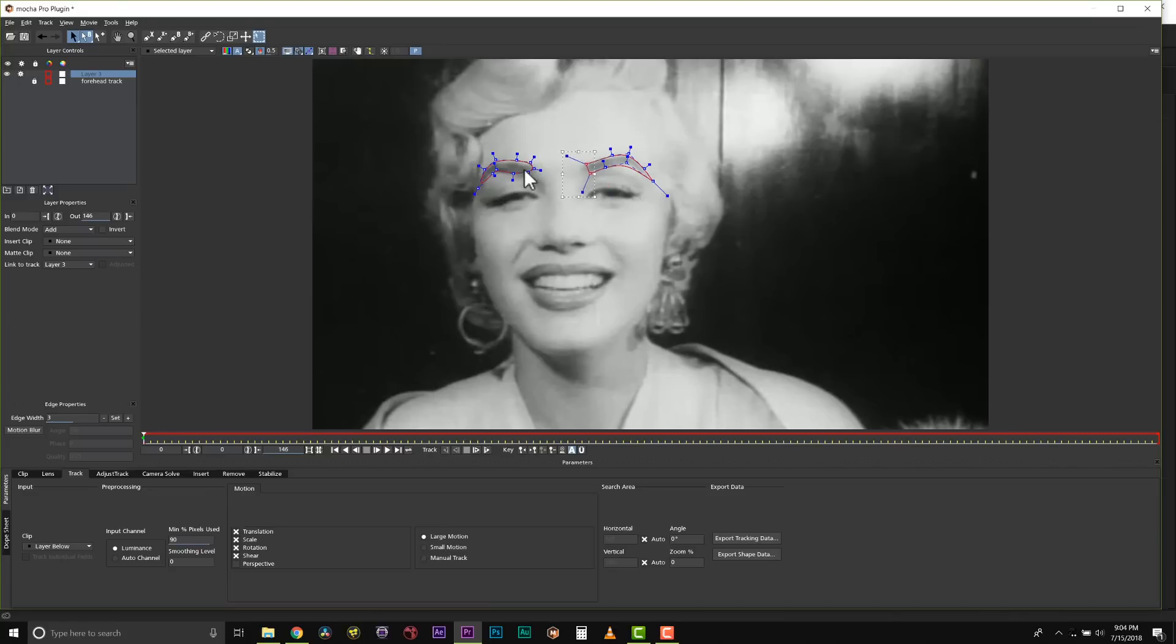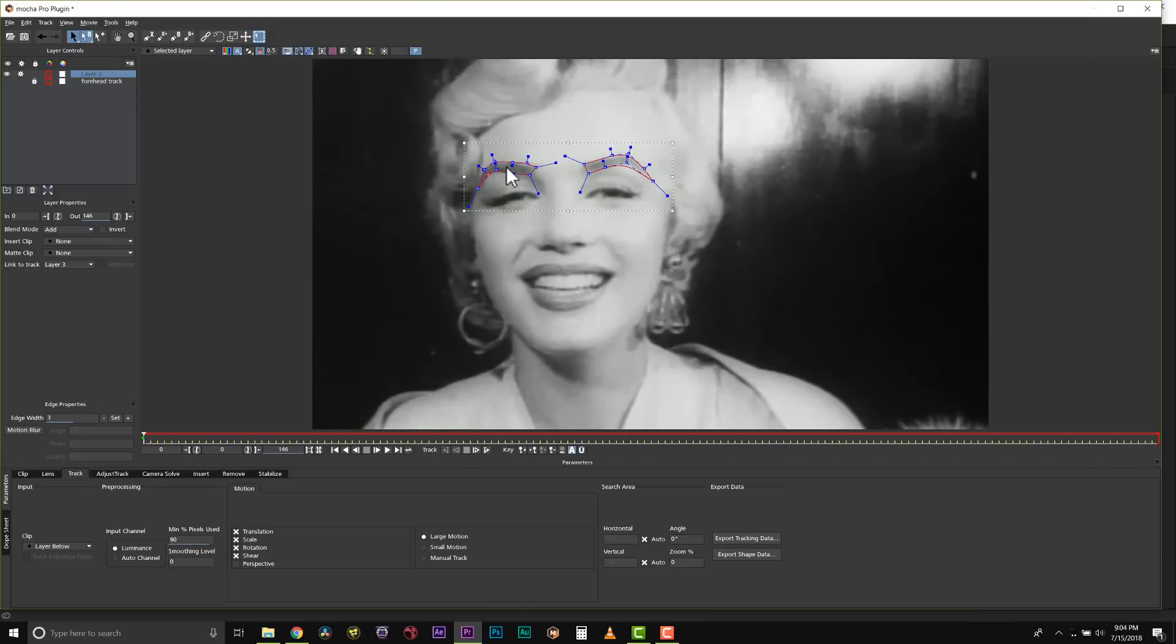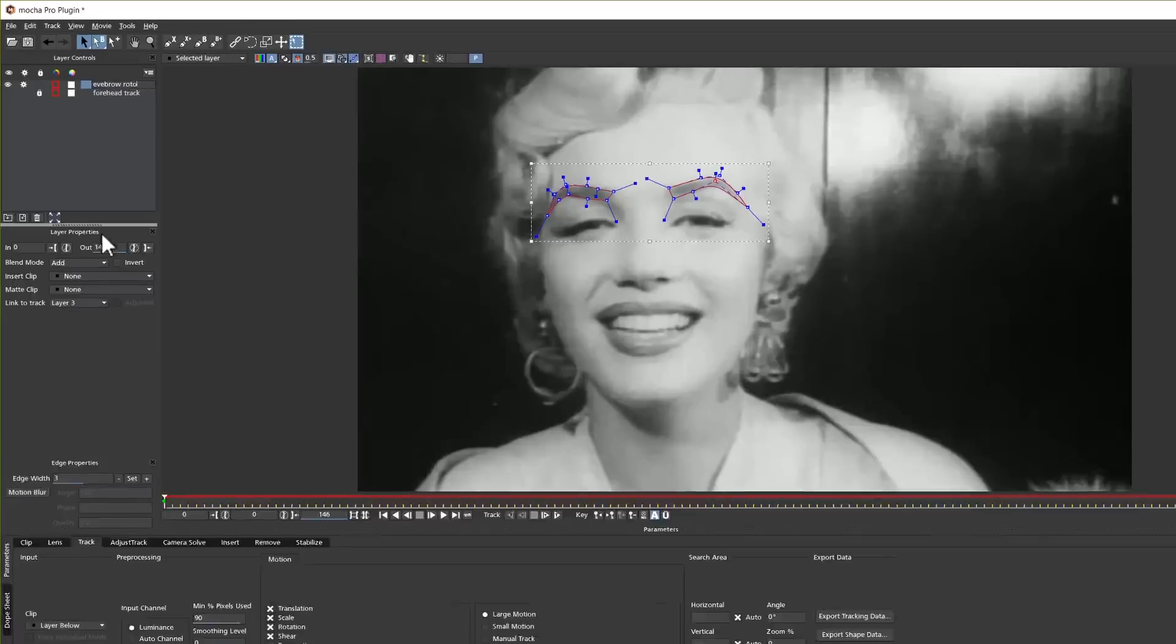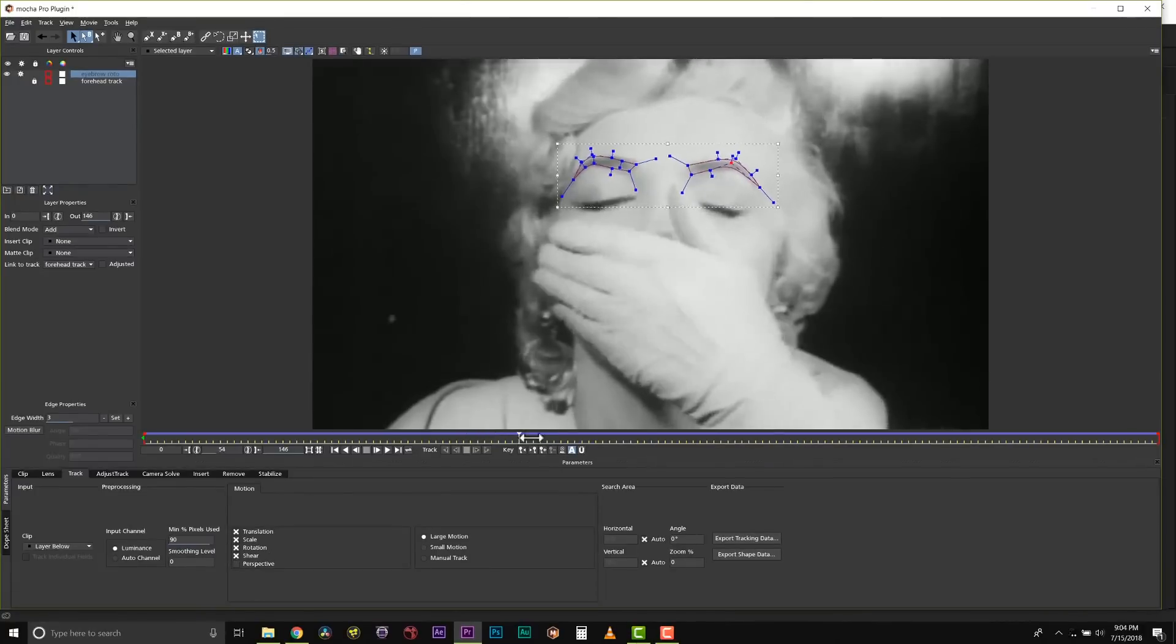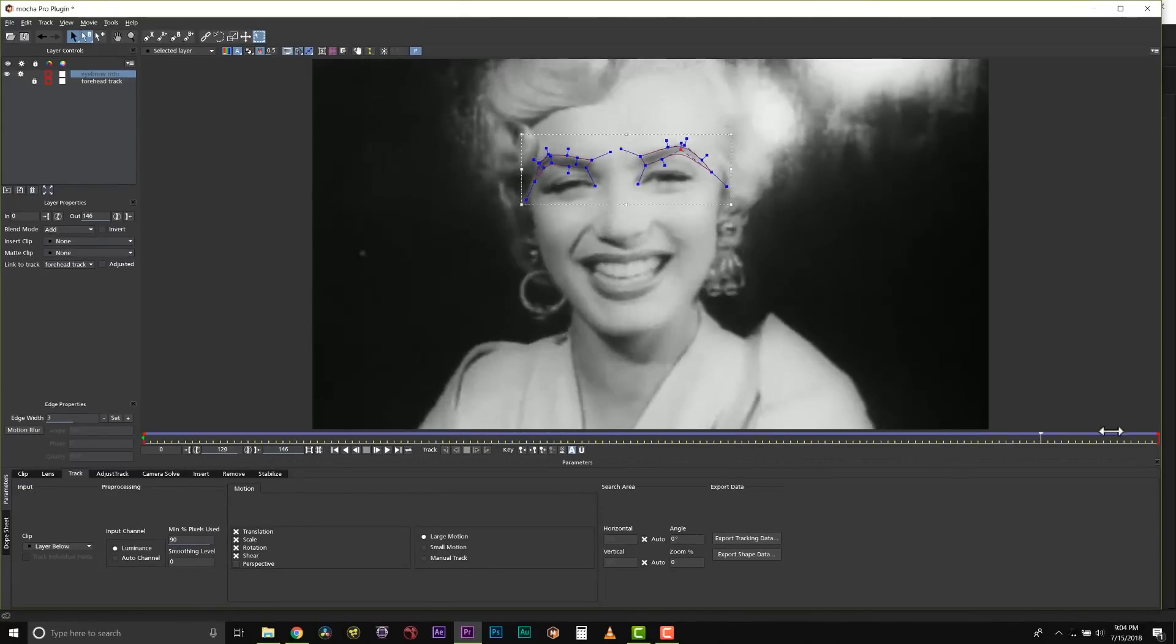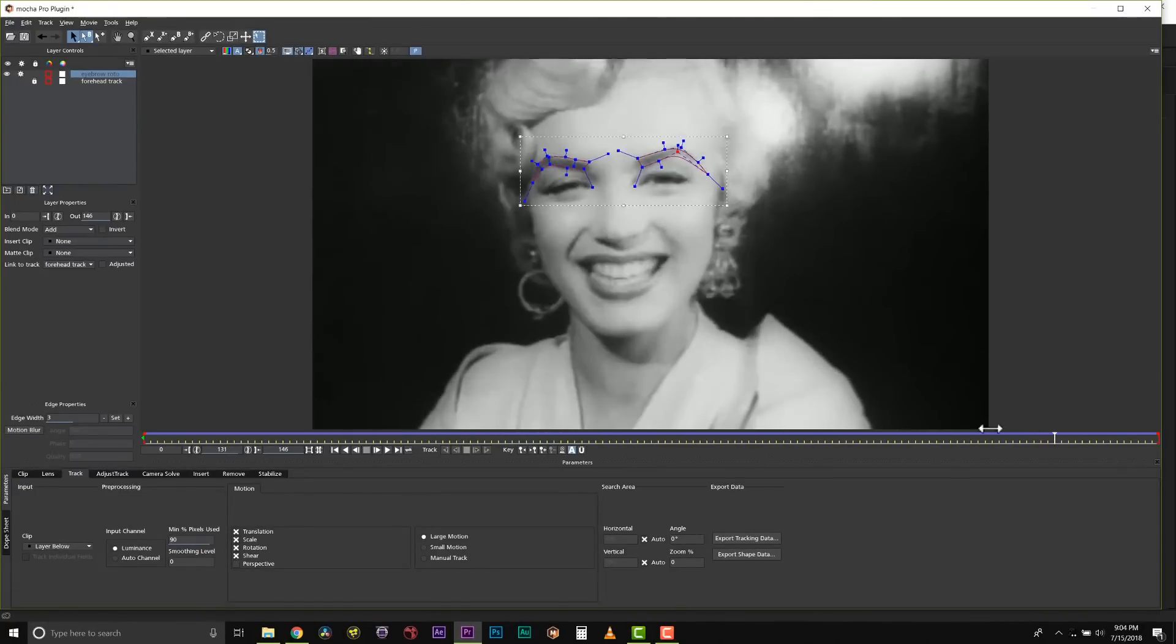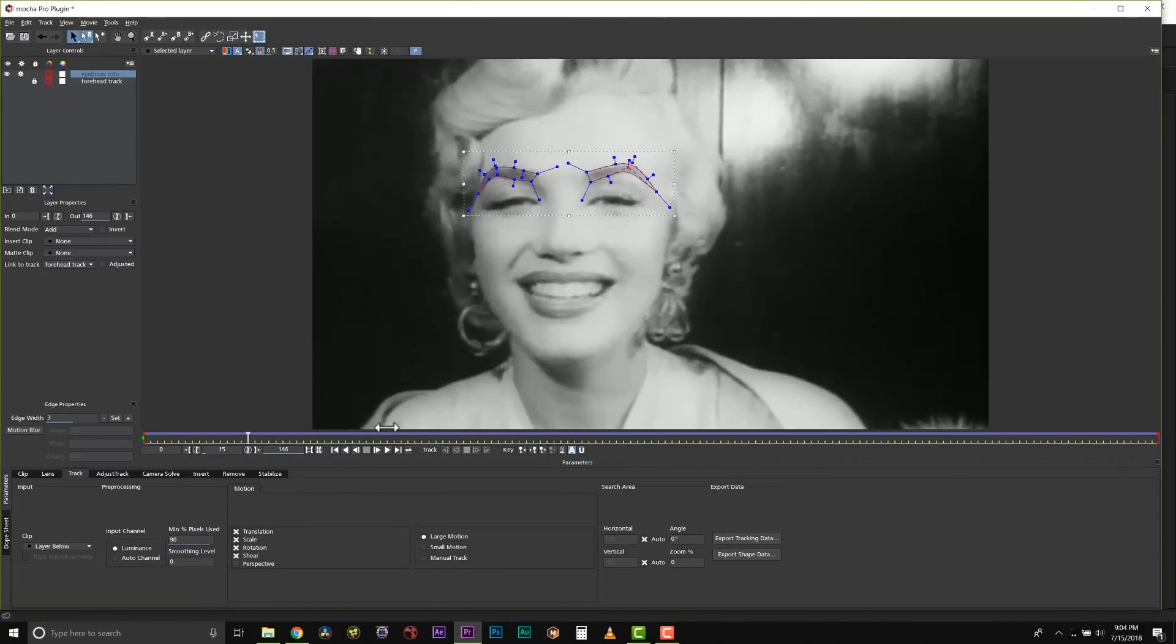Once I've got my eyebrows shaped how I'd like, I can rename them to EyebrowRoto, and we can go to Link to Track and link that to Forehead Track. Now our eyebrows will actually follow the Forehead Track.